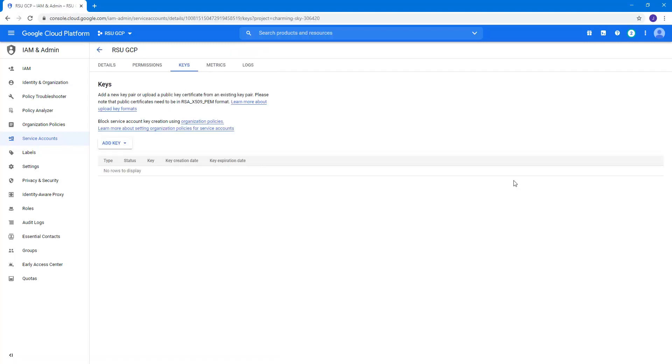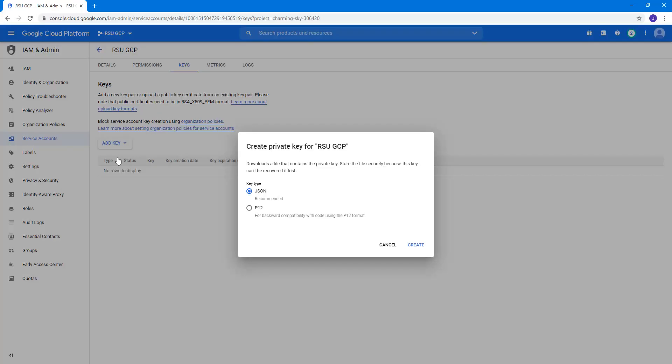Selecting the Manage Key option moved us to Keys, where we can click on the Add Key button and create New Key. For an API Connect, we can pick from a JavaScript object notation or the P12 format.